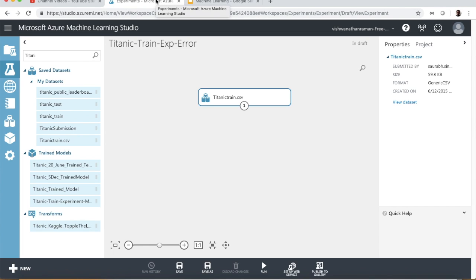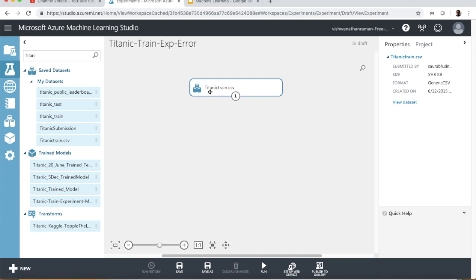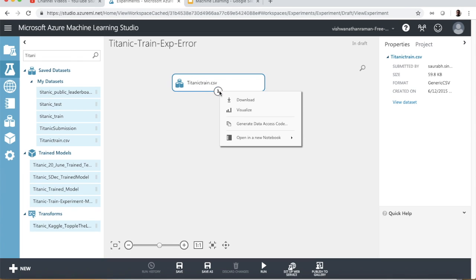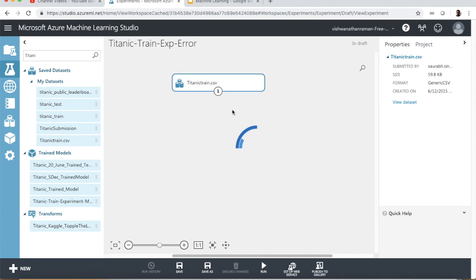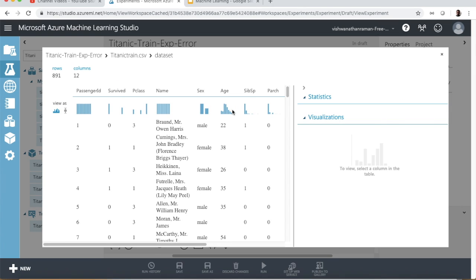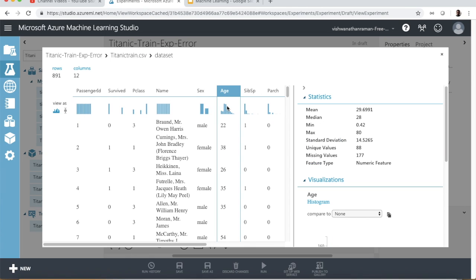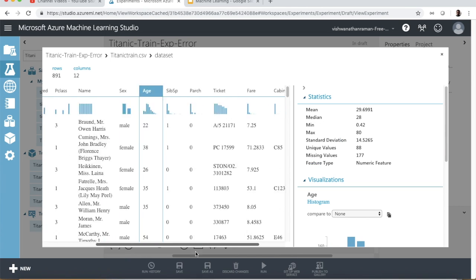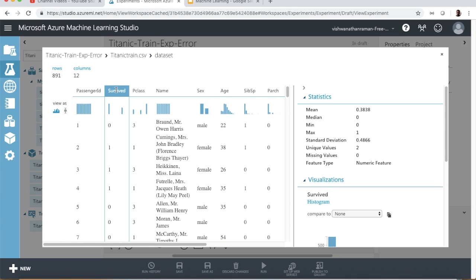Let's go back to Azure ML and create a new experiment called the train experiment error. I have dragged and dropped the train data set. I'm going to click on view, and as you can see, there are a bunch of data points related to each passenger. What I'm going to assume is that there's only one data point — which is age — and I'm going to mask all the other data points. So what we have essentially is the passenger ID, the passenger name, the age of the passenger, and the data point which reflects whether the passenger did survive or did not survive.